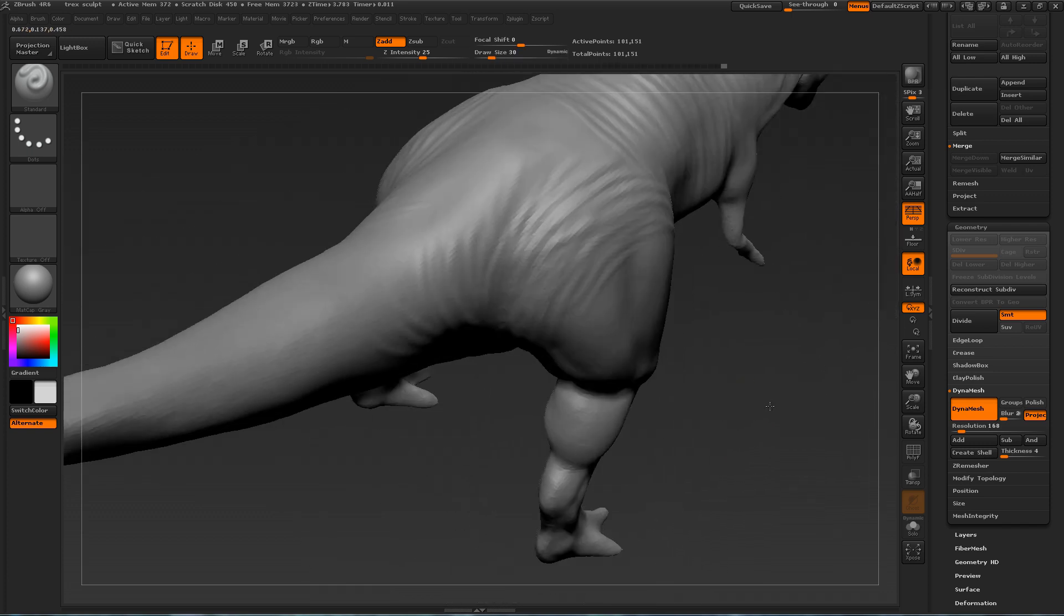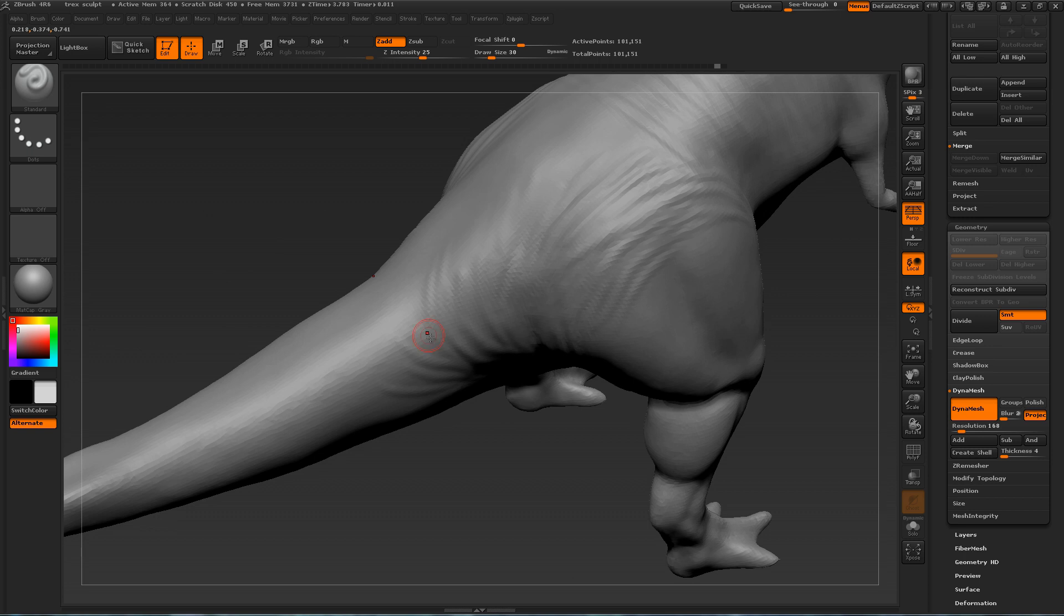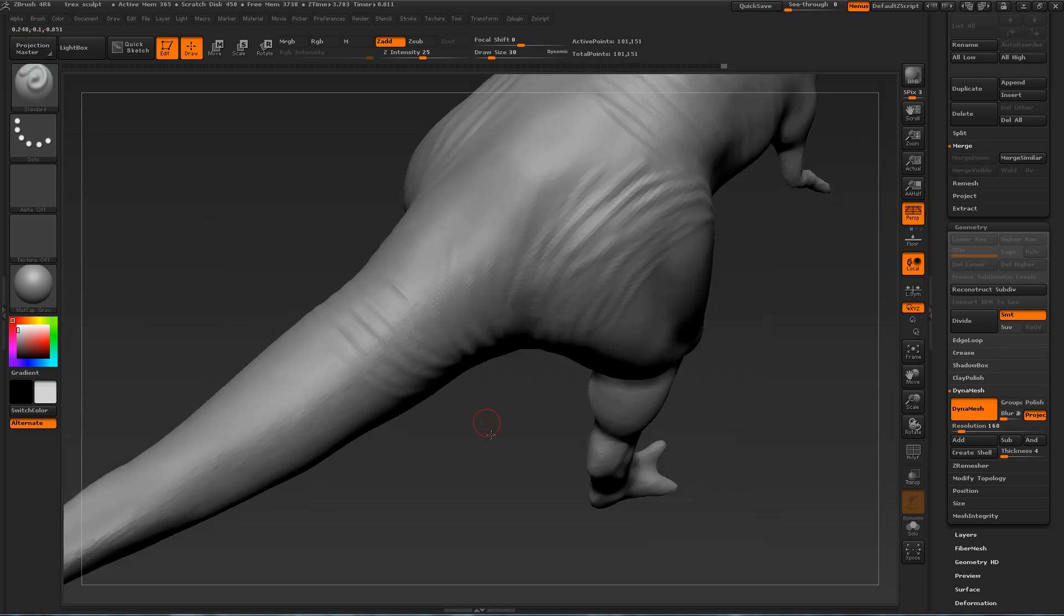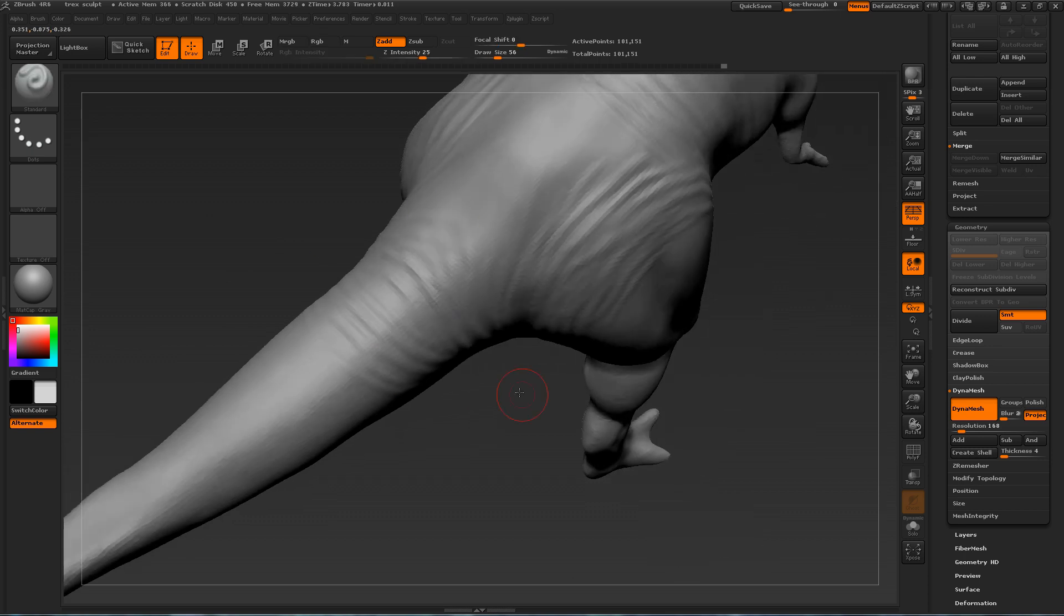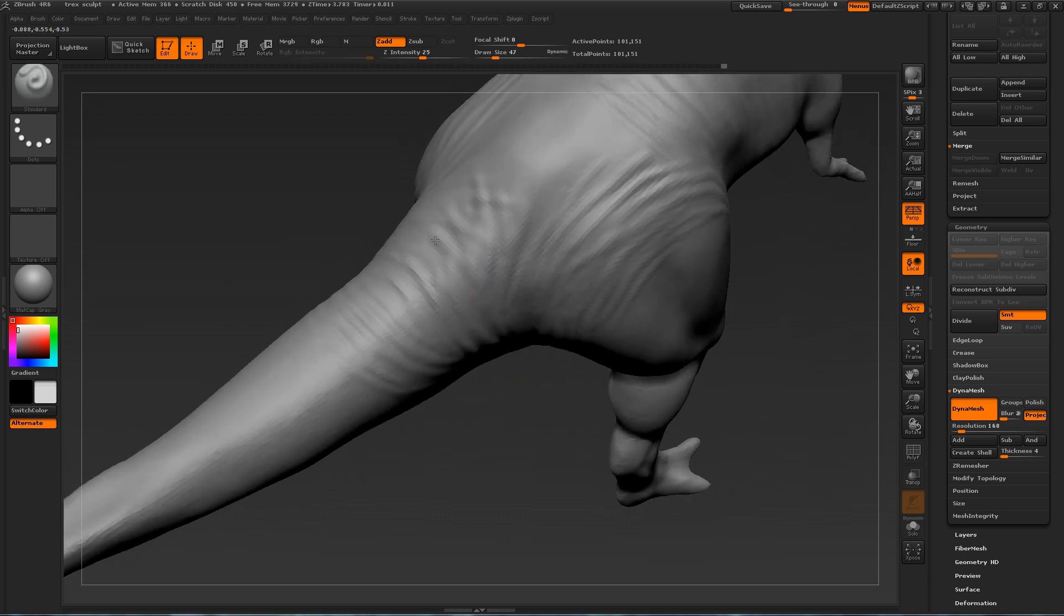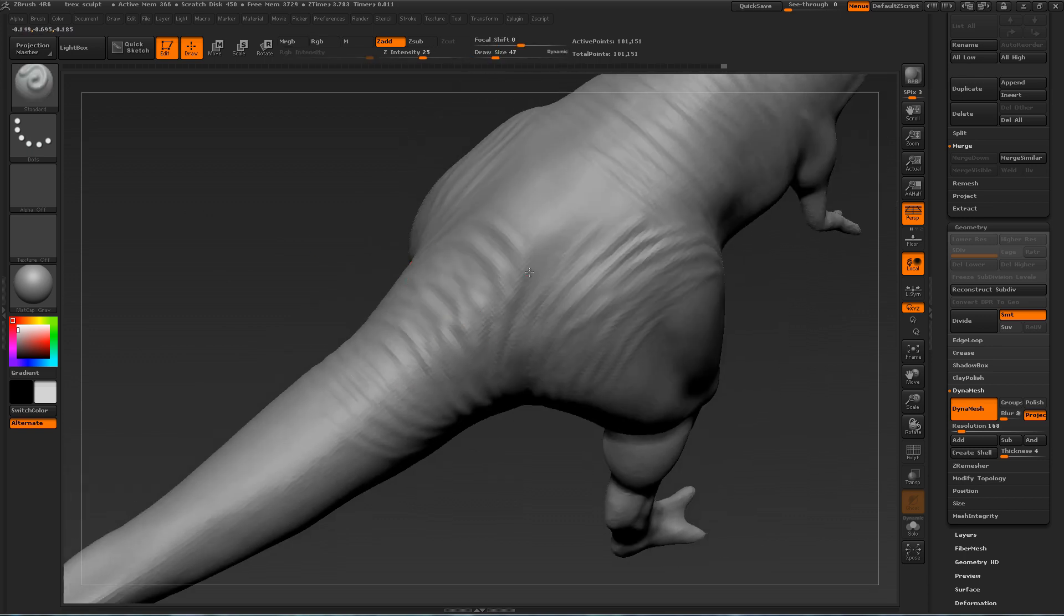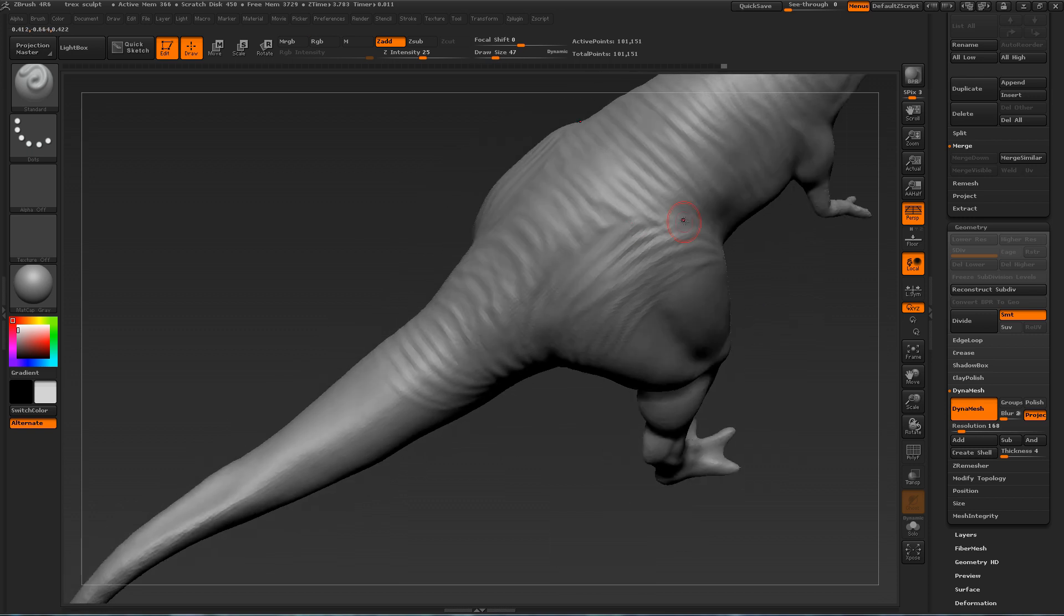Just taking a break from the head and working on the wrinkles around the legs for example. Remember that lizards, reptiles, hold a lot of their fat in their tails. So you're going to get a lot of large wrinkles there, especially on the bottom.